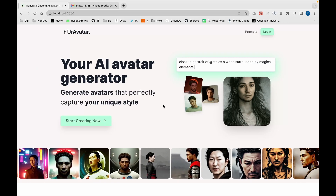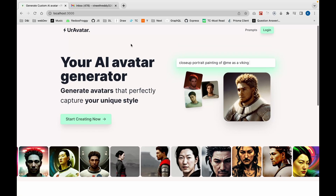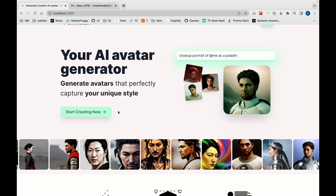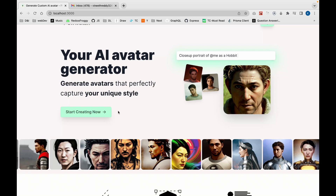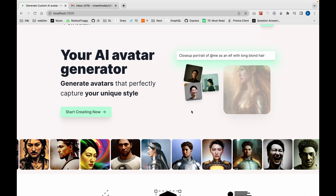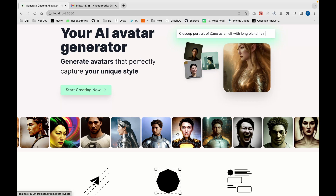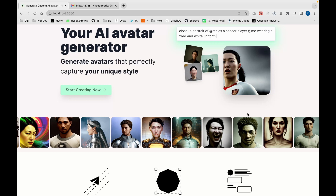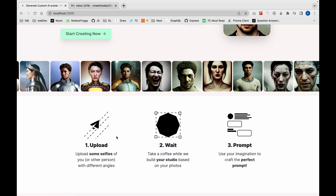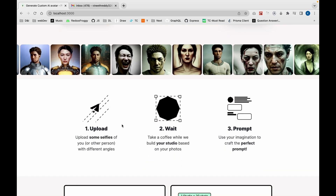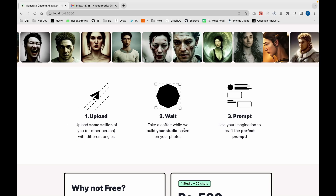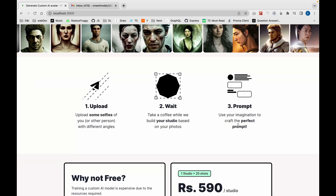Let me show you the application we're going to build. This is 'Your Avatar' and this is how the landing page looks. We're going to build everything from scratch, just like I did for the GitHub README creator. This is how your images look once you build your customized model, and these are sample images generated based on prompts given after training the model with 10 to 20 sample images. These are the steps to follow: uploading, waiting for the model to train, then using your own prompt or the helper prompts we provide.